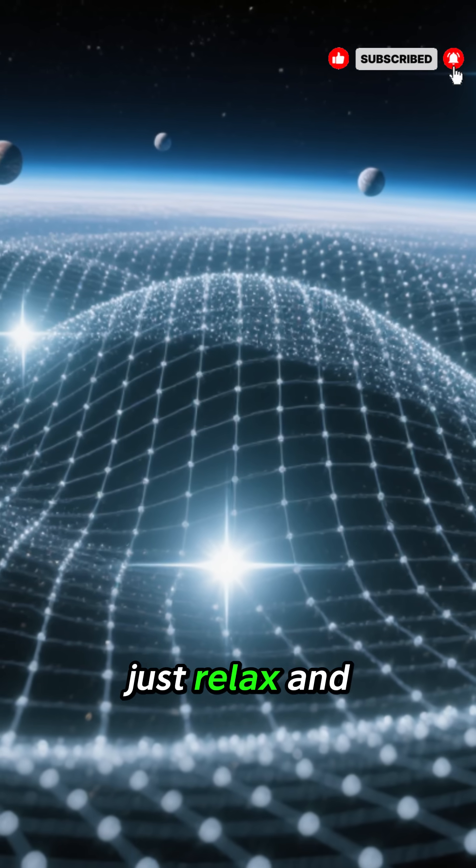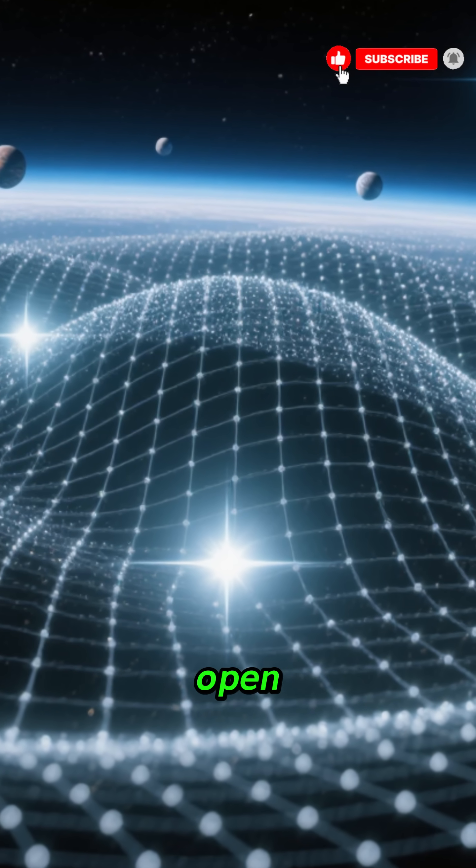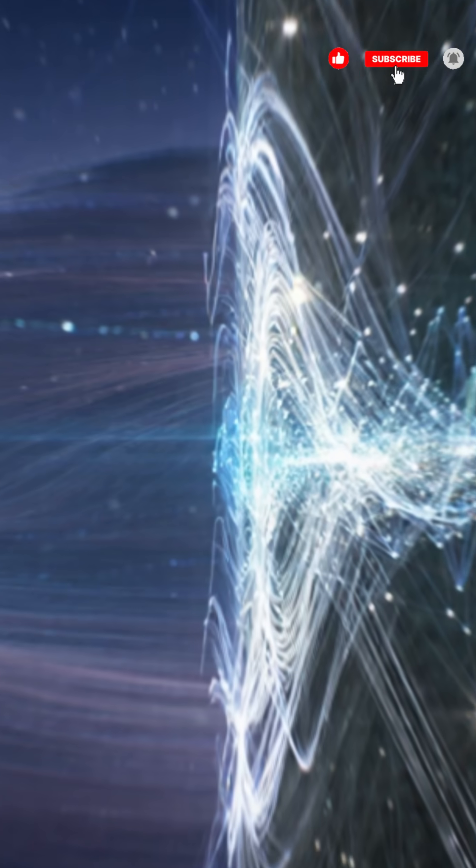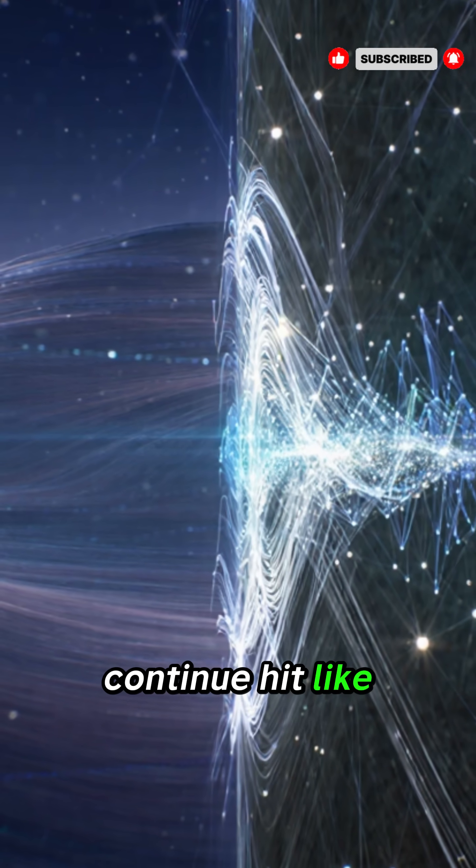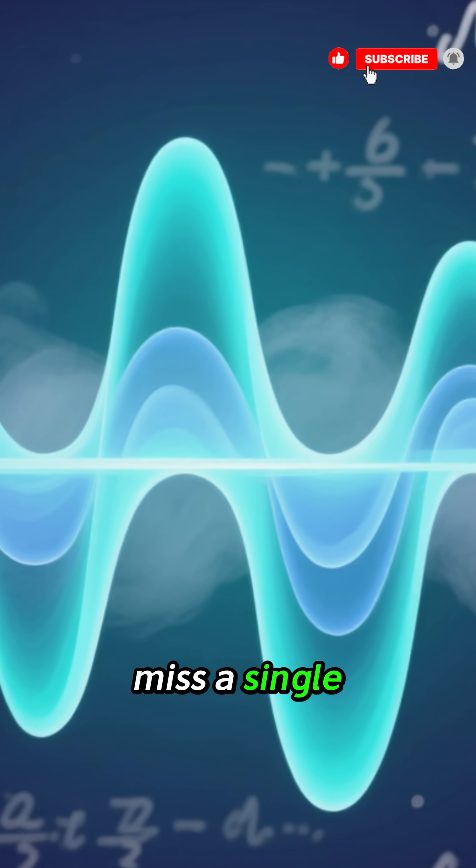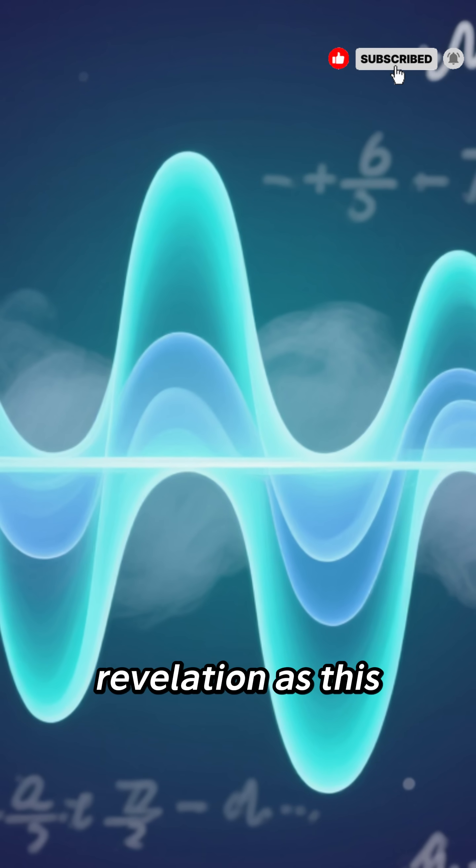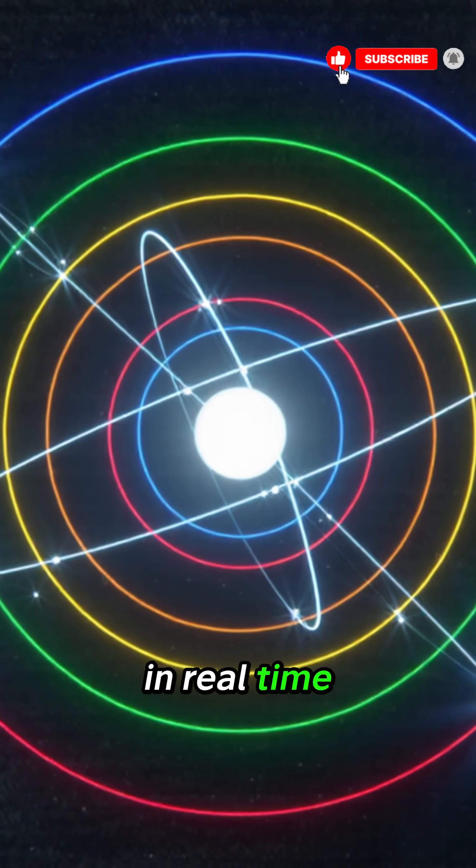Just relax and let your imagination open. So before we continue, hit like and subscribe so you don't miss a single revelation as this story unfolds moment by moment in real time.